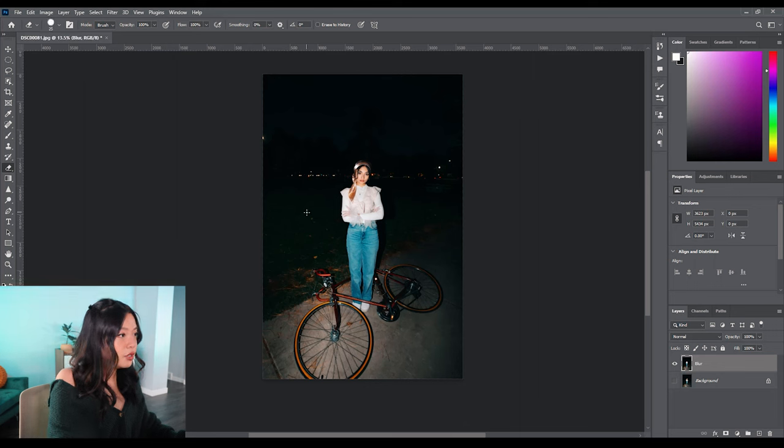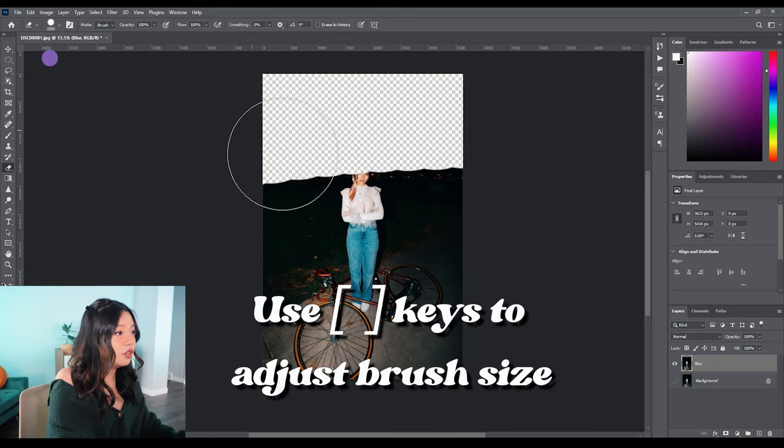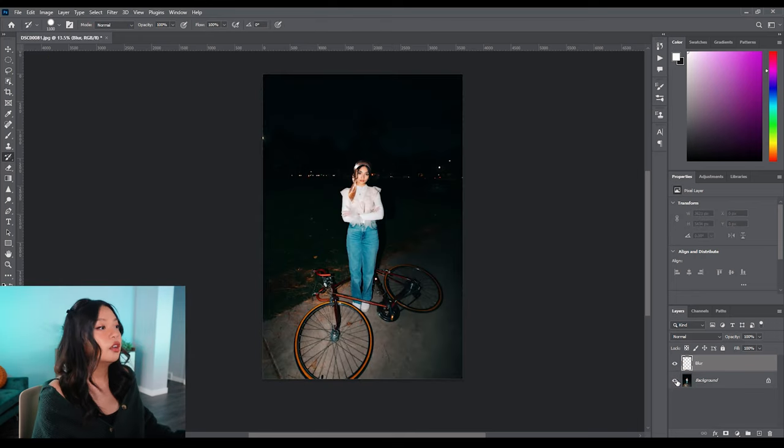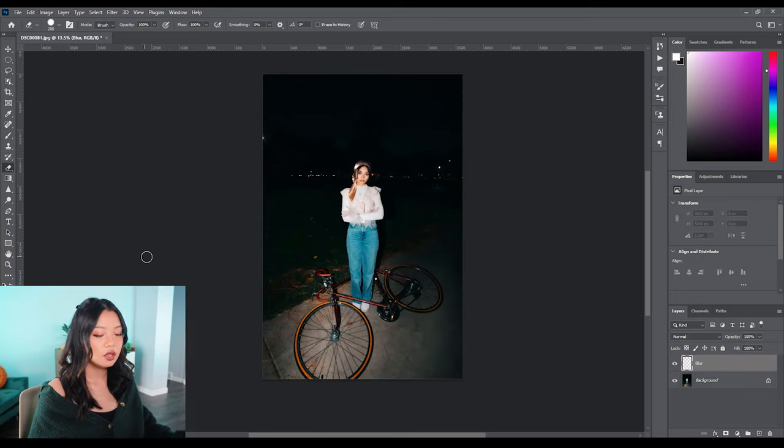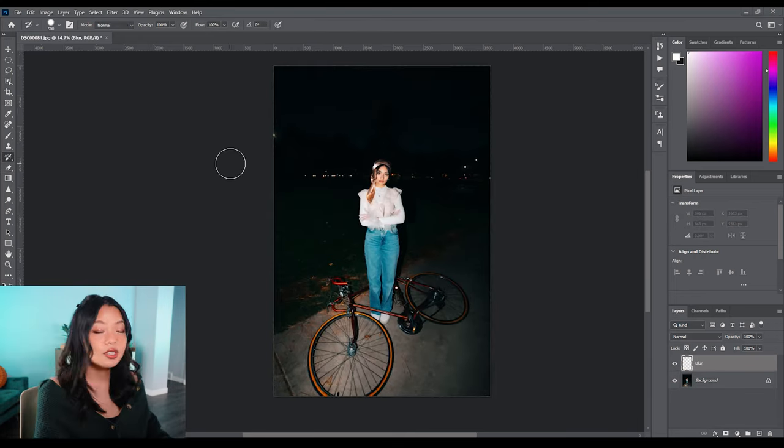Let's bump up the size just a touch and just go to town with getting rid of your image. Go ahead and unhide that background layer and click on the history brush tool.